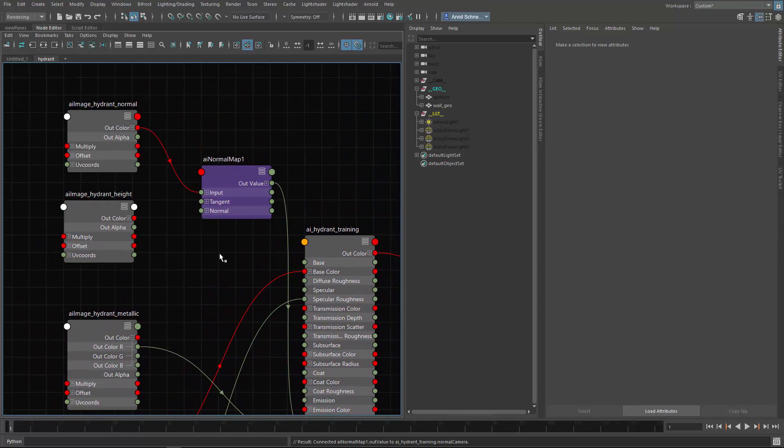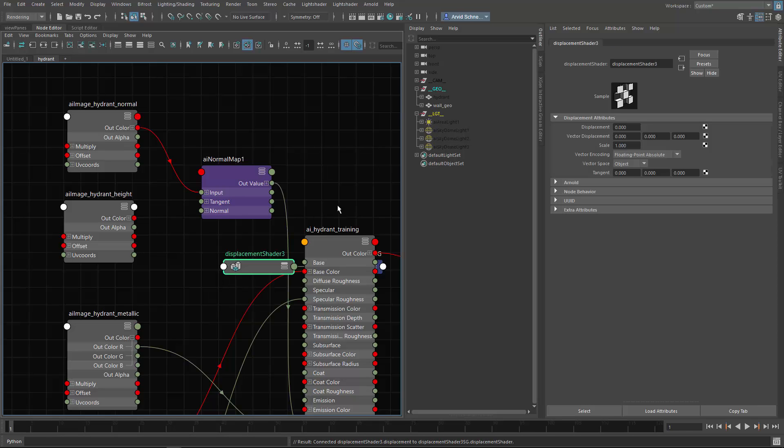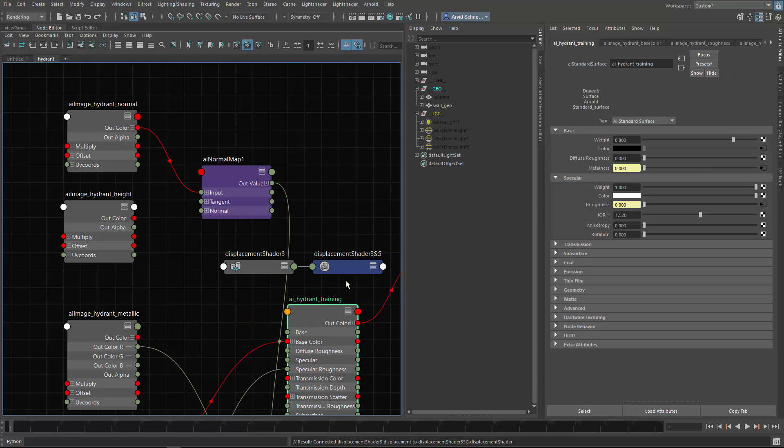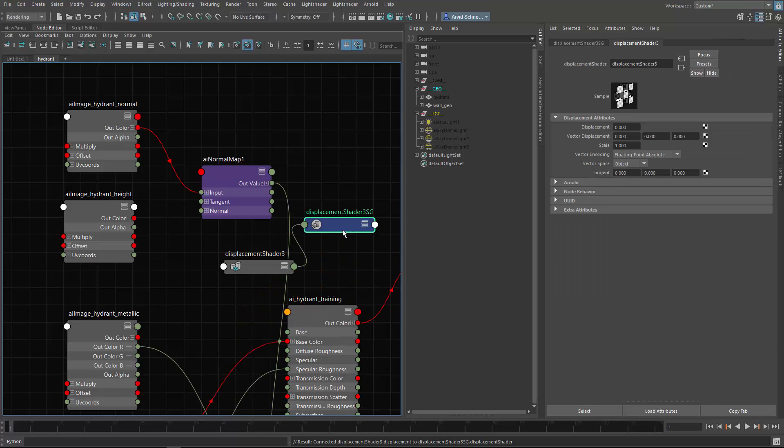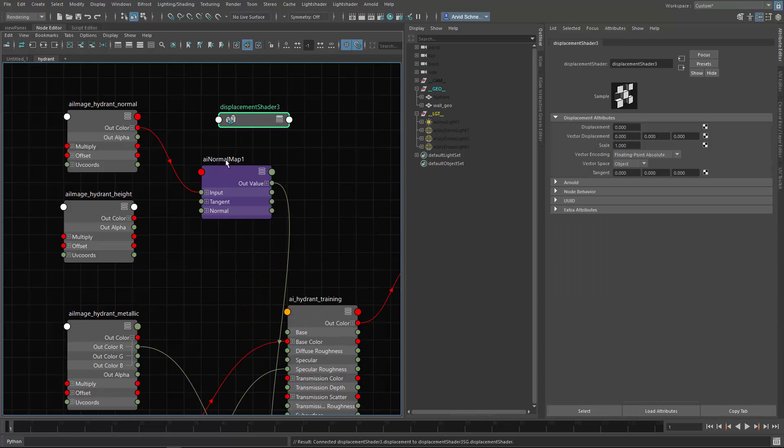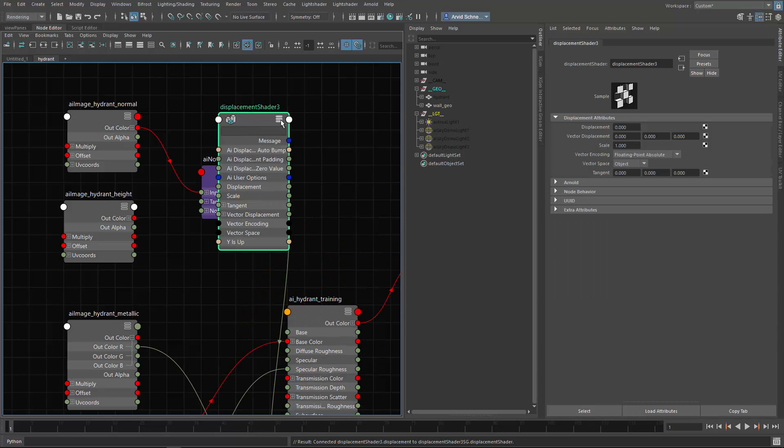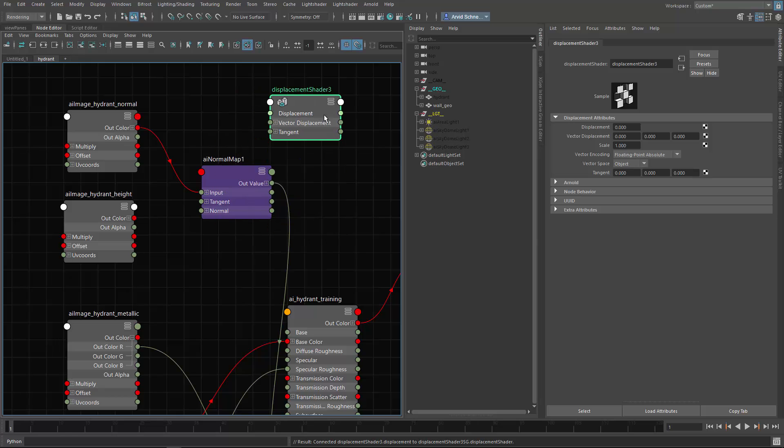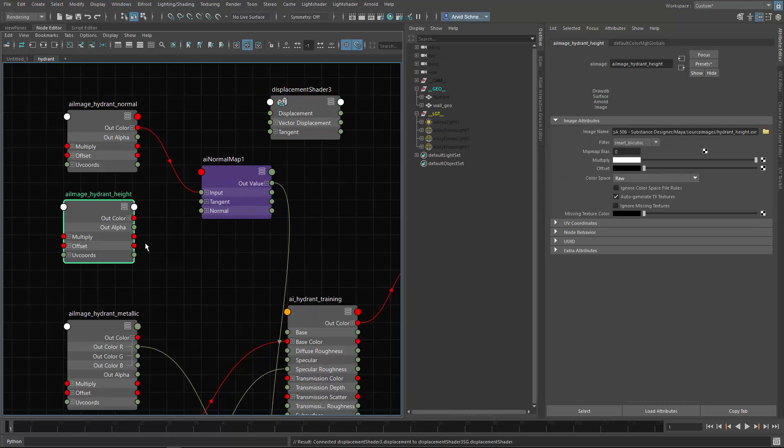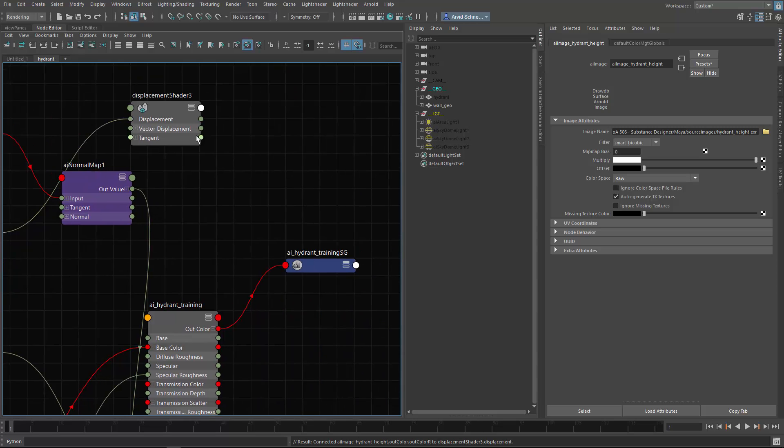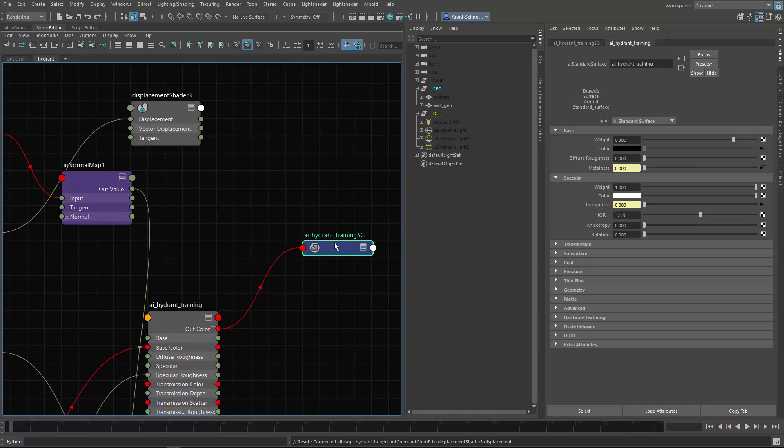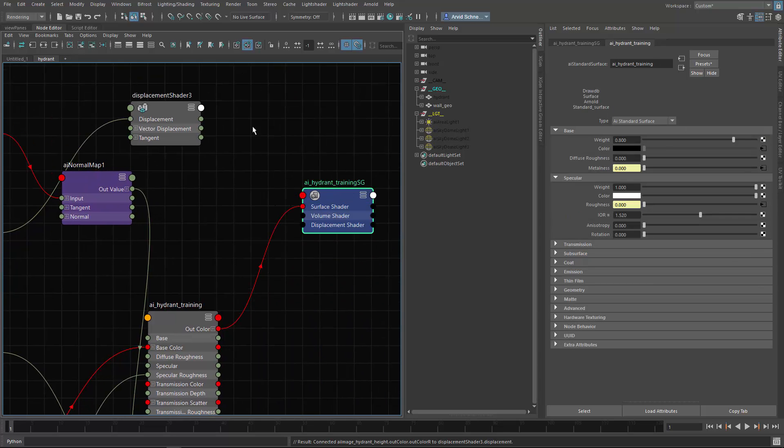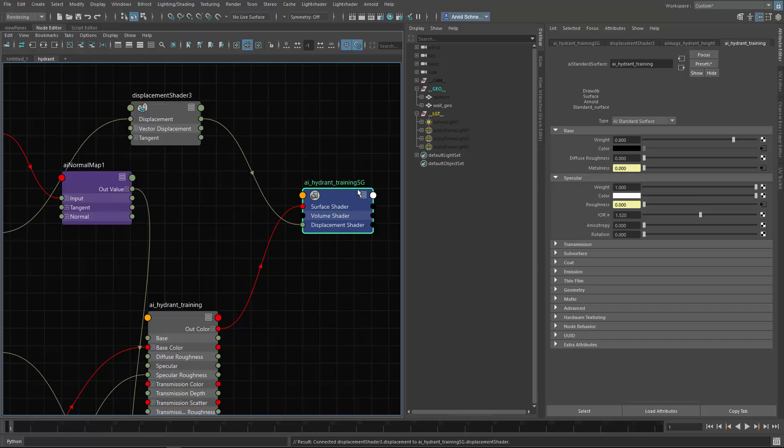Then we have displacement, so we create a displacement shader and delete the shading engine which comes always with the shader, which is in most cases unnecessary. Let's connect the red to the displacement, and the displacement goes to the displacement shader and the shading engine.